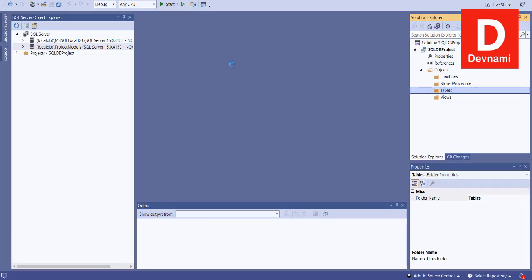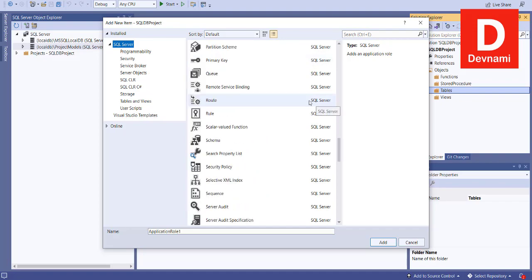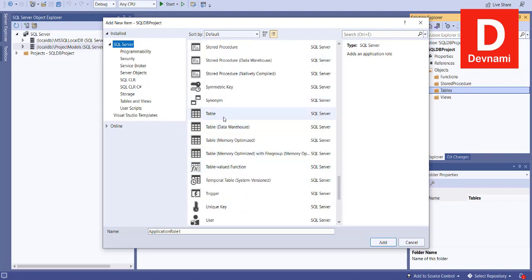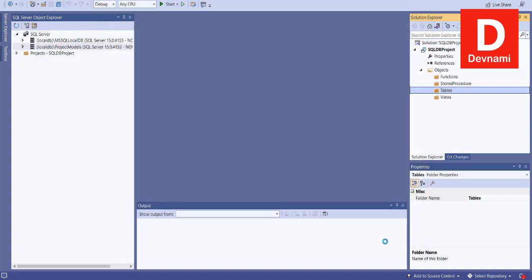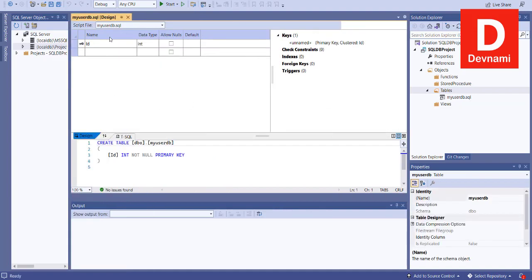Now that we have it, we can move to our Tables folder — Add, then New Item. Within this list I want to add a table, so let me scroll to the Table section, select that, and let's name the table something like 'MyUserDB.' Then click Add and it should show you a table designer. Below that immediately you will have a SQL script generator.